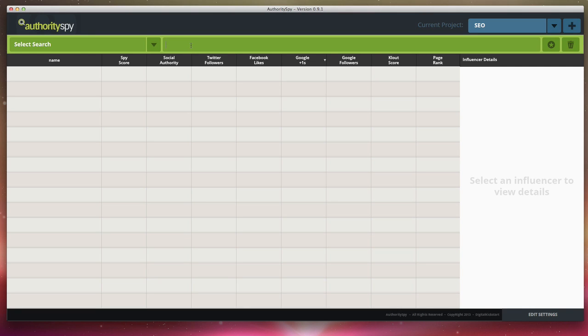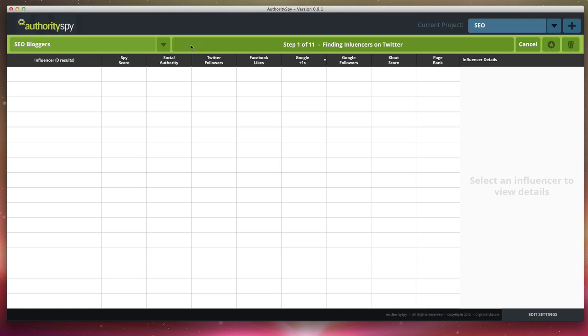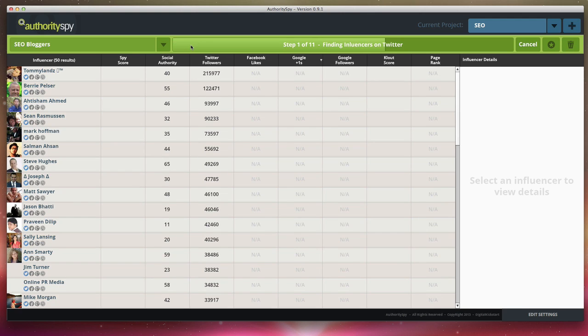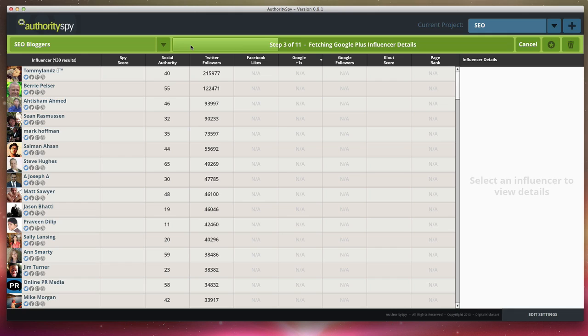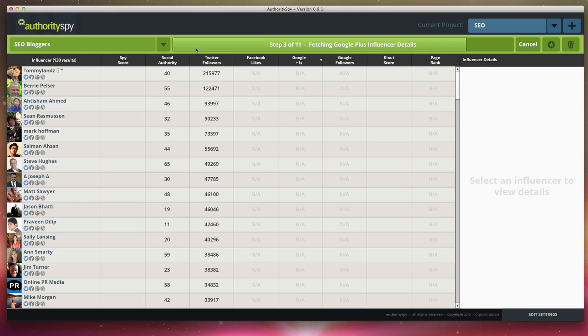Let's say that I'm trying to find SEO bloggers who I can connect with to help promote maybe a new product that I have, to earn high quality backlinks. So I'm going to search SEO bloggers and click enter. Now Authority Spy is going out, finding Twitter influencers, finding Google plus influencers. And then once it finds those influencers, it adds additional details and metrics. It aggregates all these different social media sources and puts it into one really clean interface.